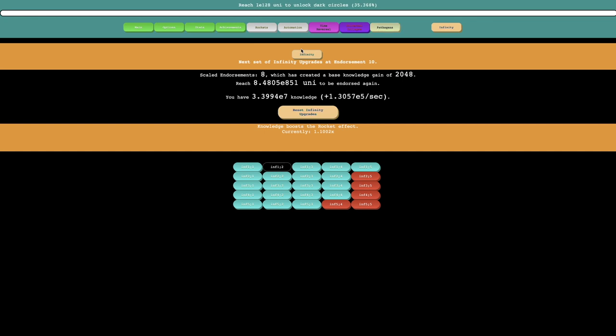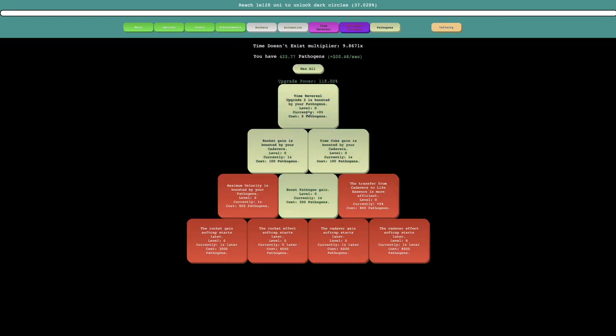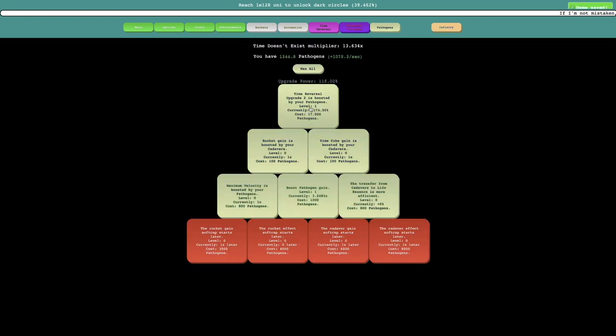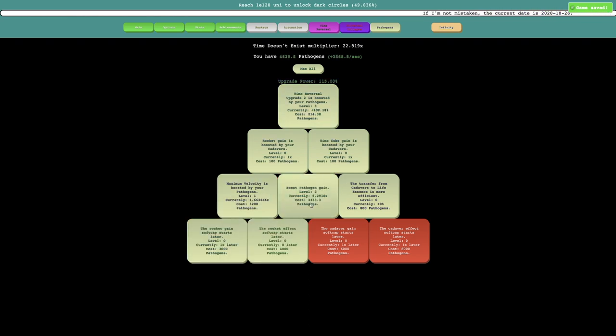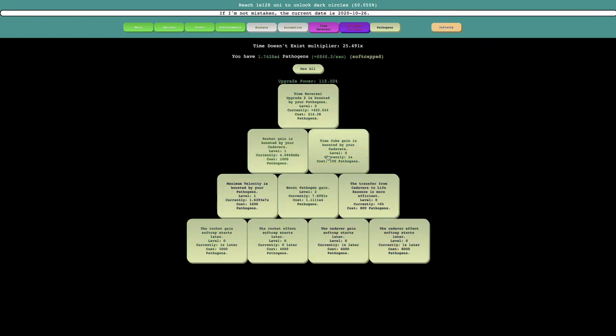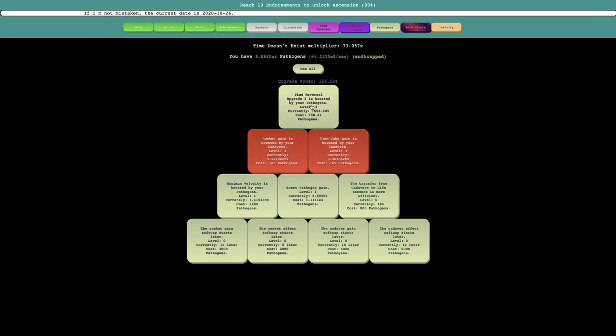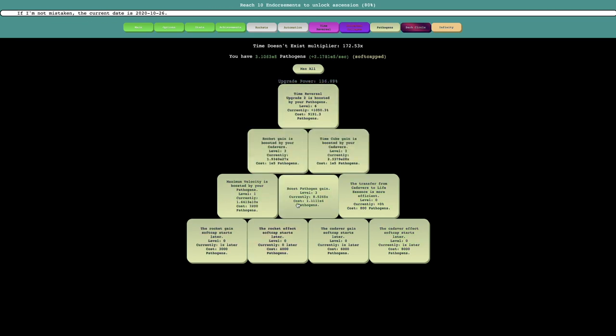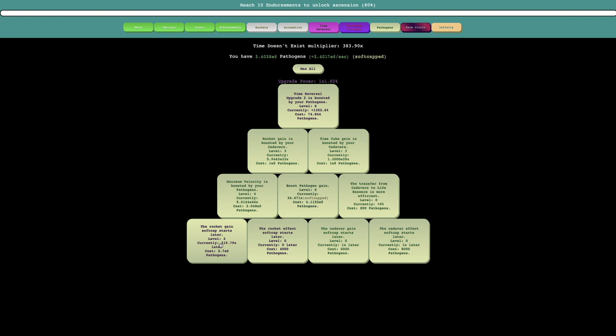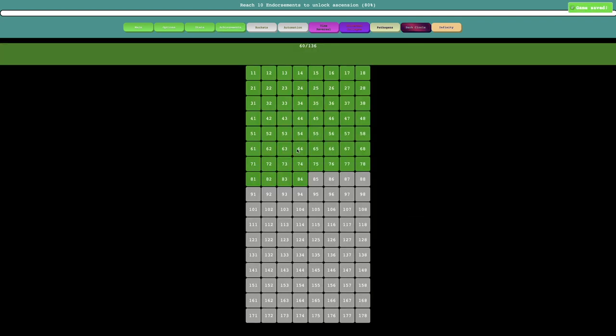So yeah, this is gonna be so OP, because now the pathogen gain is just so much faster that I almost should click max all. Like you can just see how fast it is. I'm now getting, yeah, that achievement was so worth it.